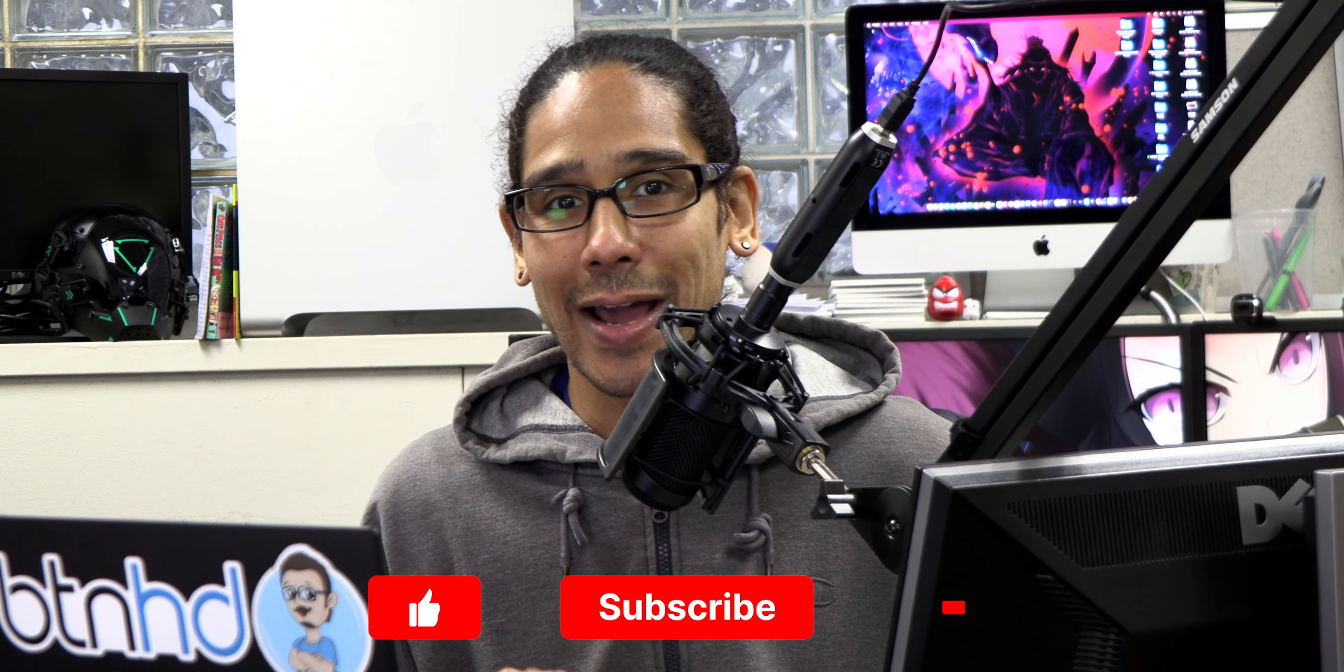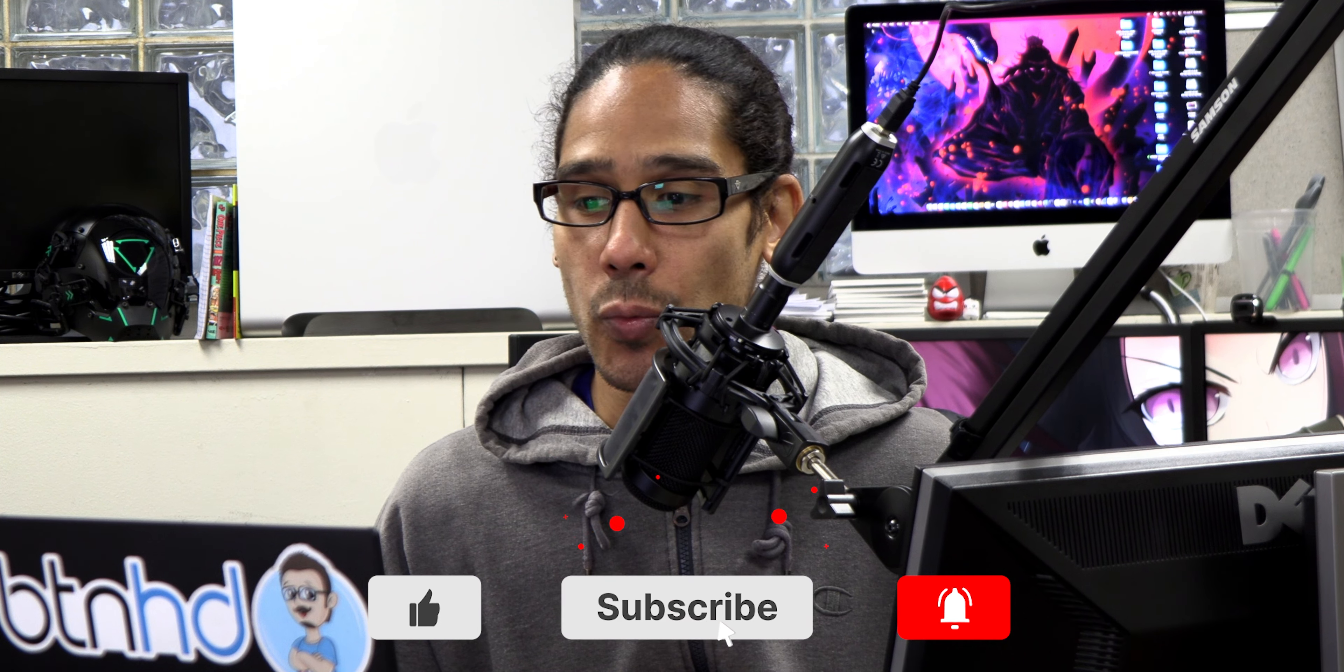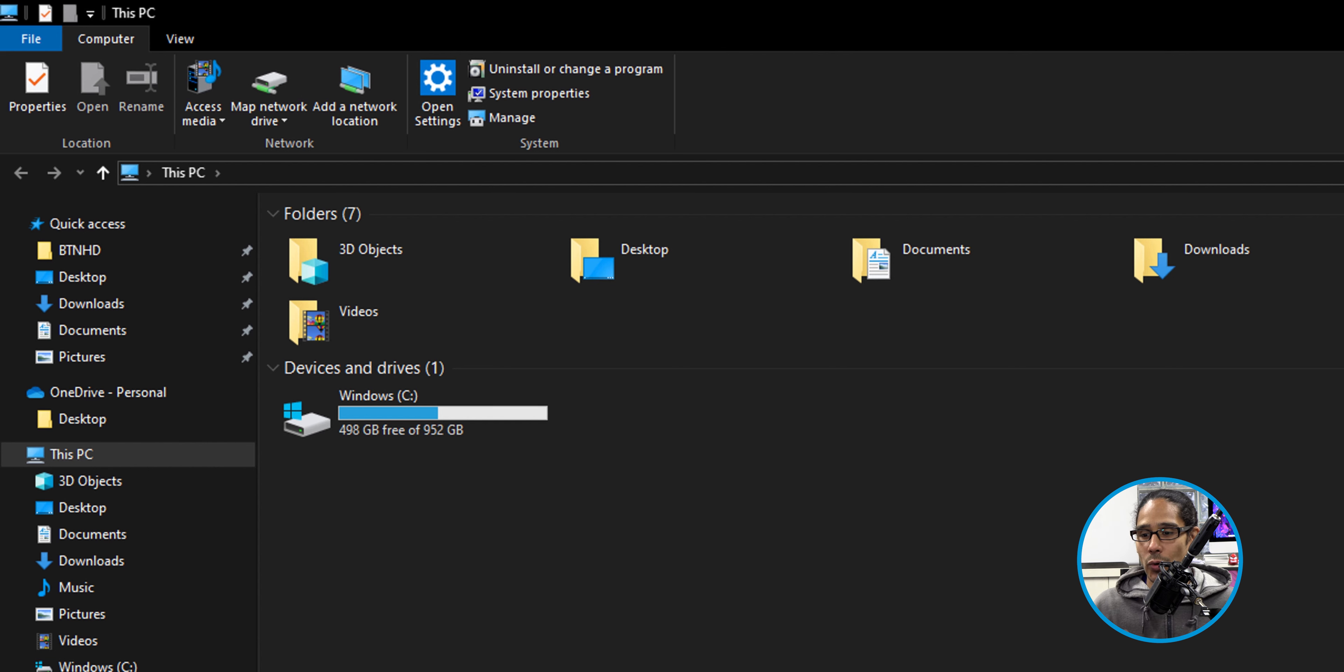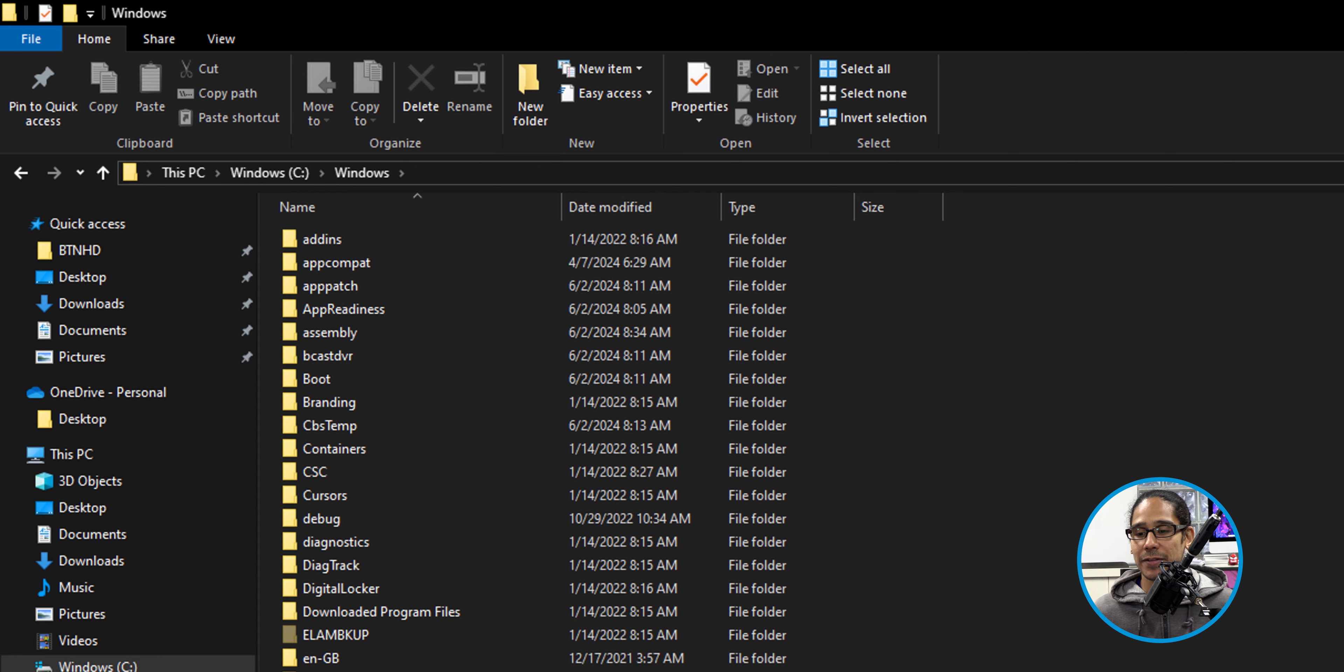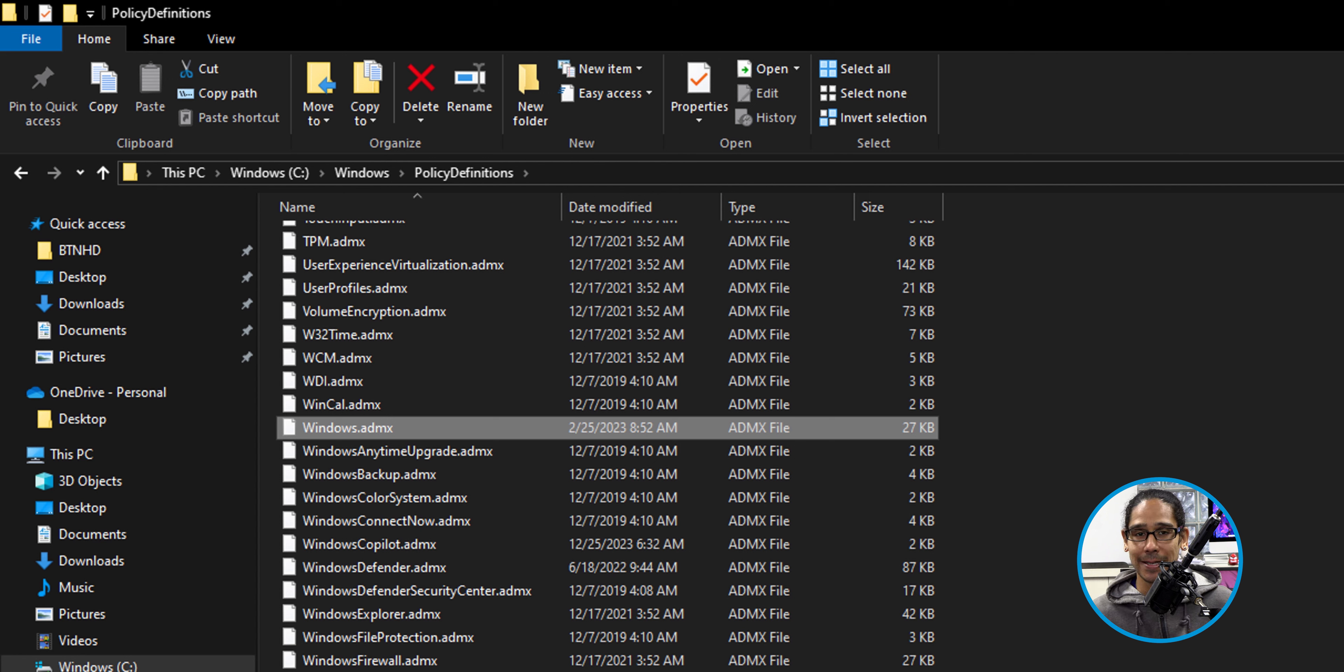Once you download these files, we need to get a copy of the windows.admx file as well as the ADML files. To get this, we're going to open up the Windows File Explorer. I did it within my Windows 10 box. You could do it on Windows 11. Go into the C drive, then into the Windows folder. Within here, we're going to go into the Policy Definitions folder, and we're going to scroll down and locate the Windows.ADMX file. Make a copy of this, paste it somewhere, because we are going to be needing it.